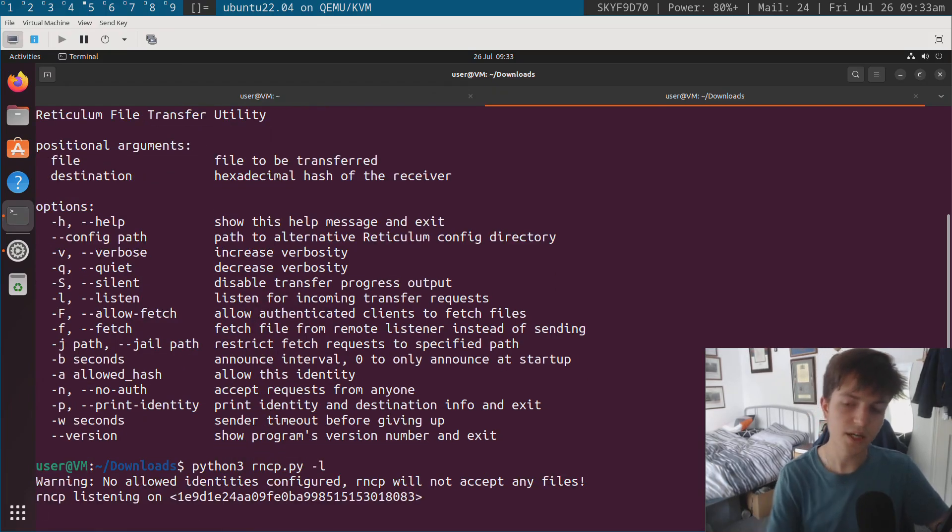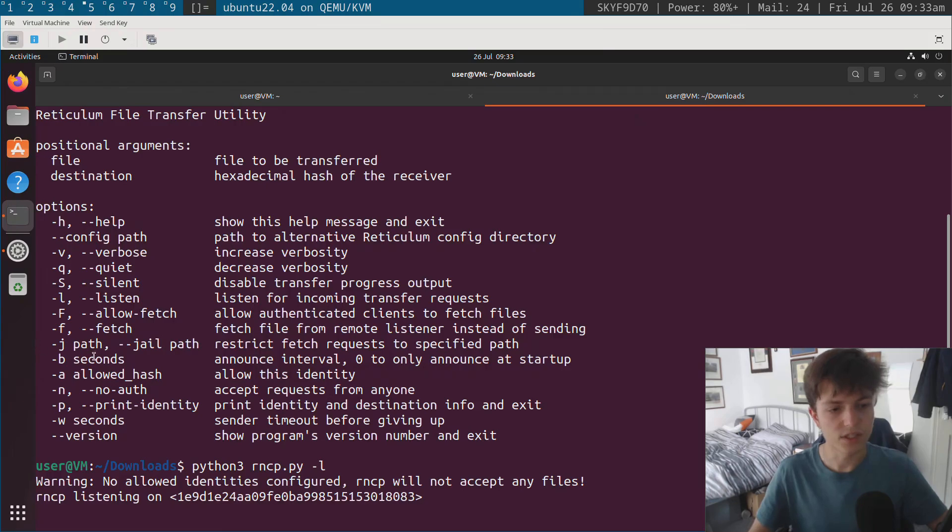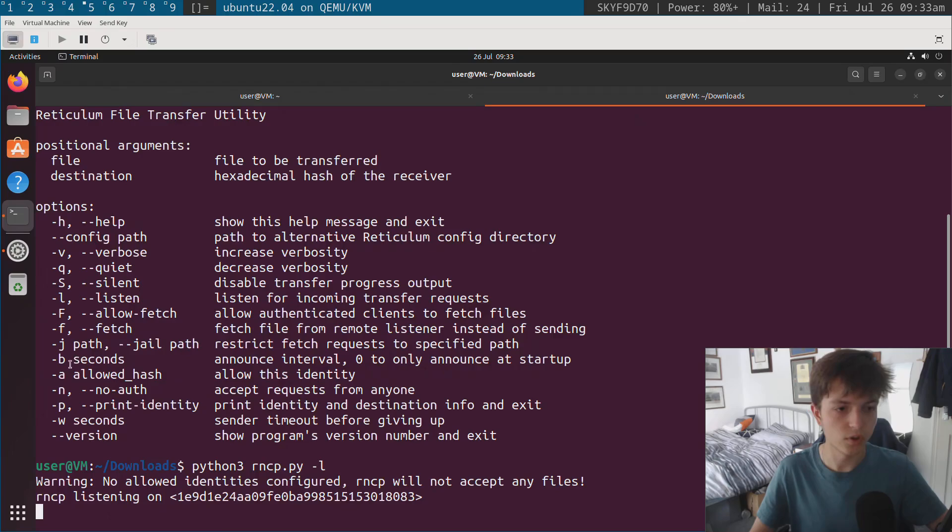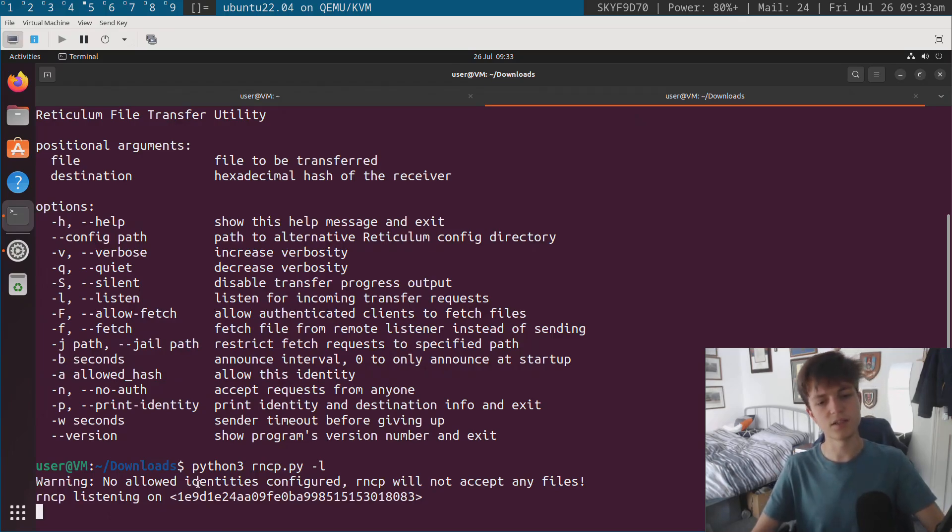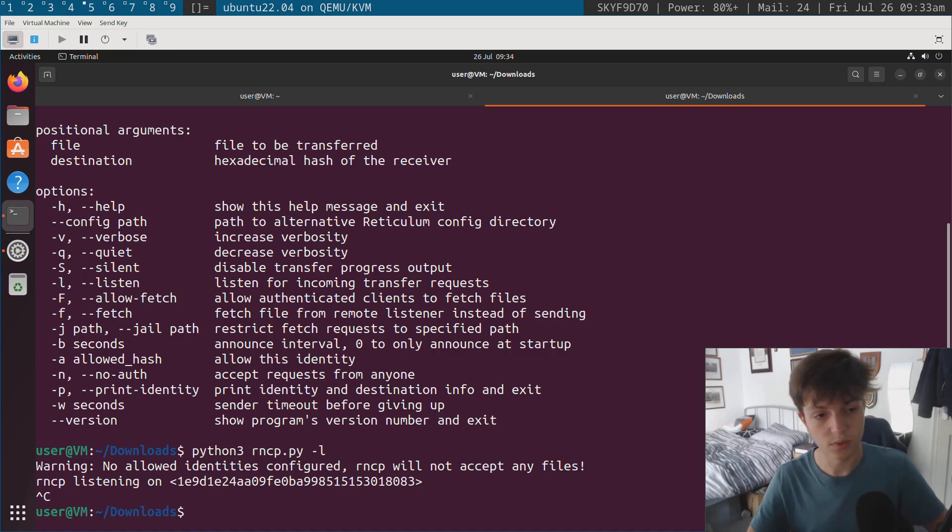So what we're going to be doing here is we're going to be showing off the listen option. Now by default when you start RNCP, if it's not configured, if there's no config file or you haven't specified any options like no auth or the dash a option, it'll say no allowed identities configured. RNCP would not accept any files.